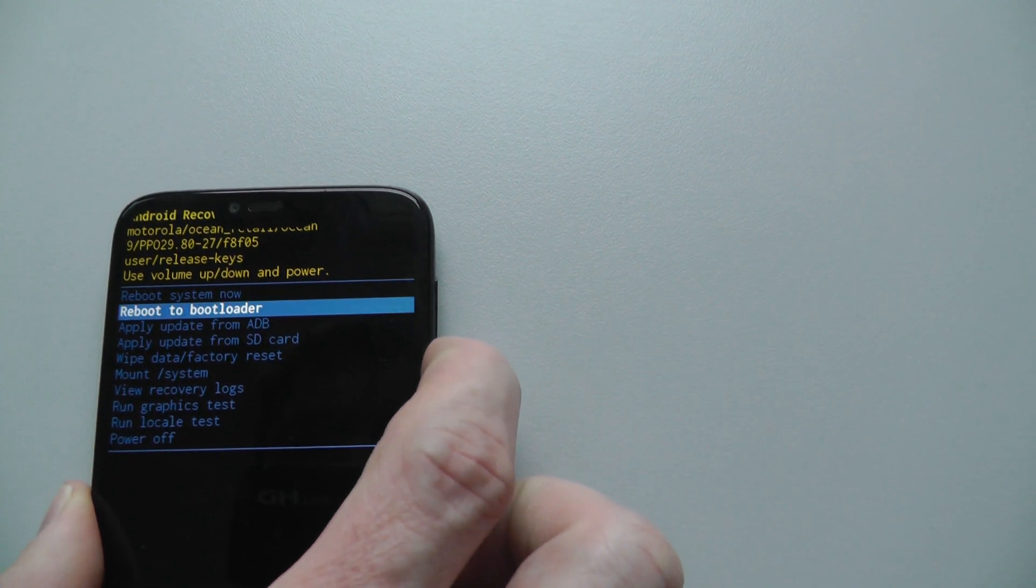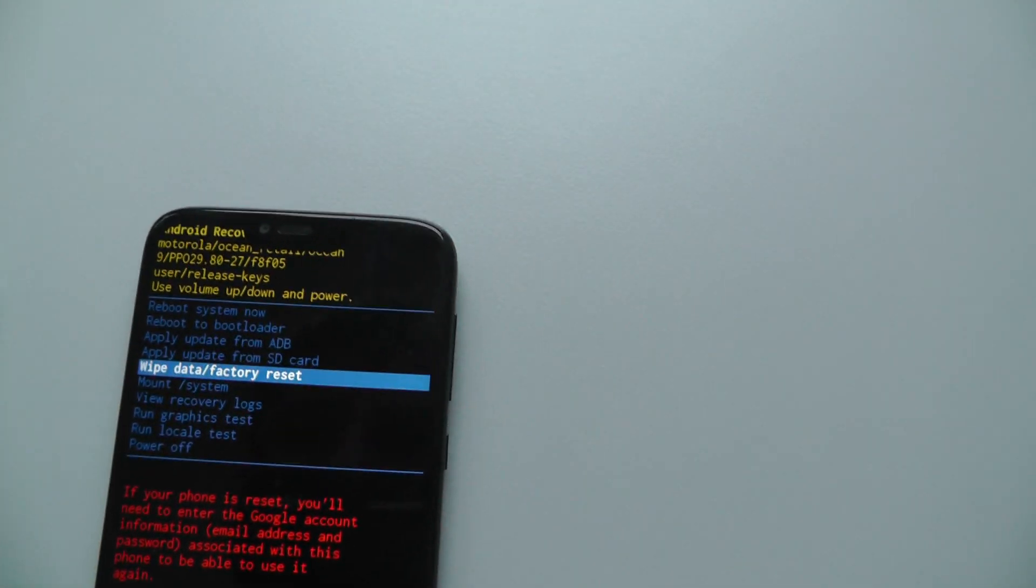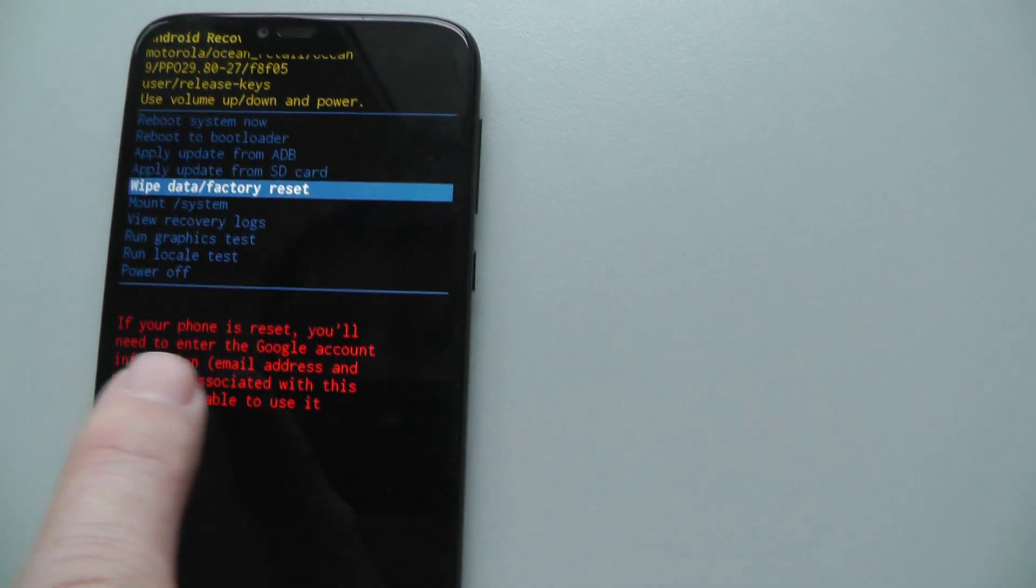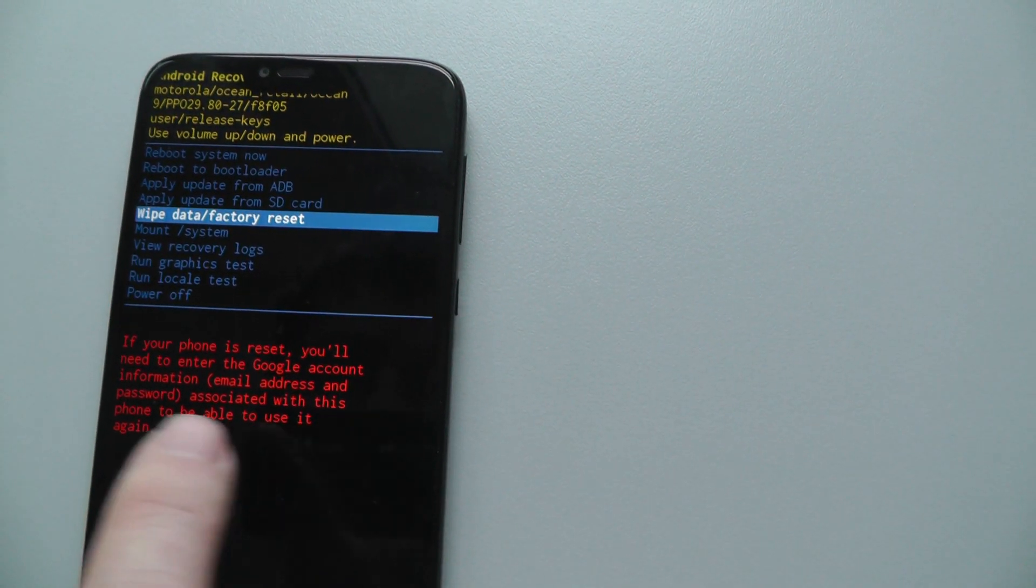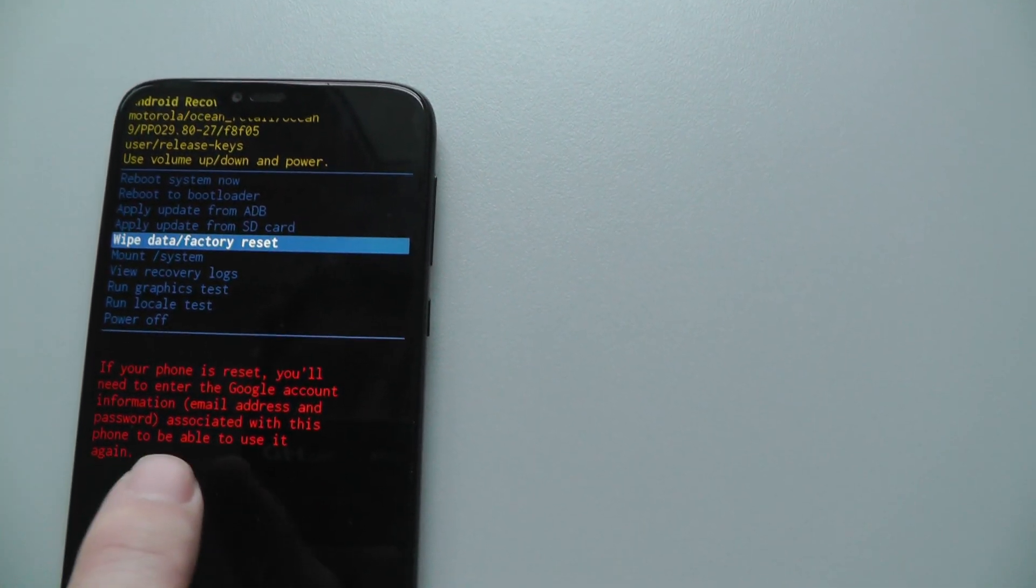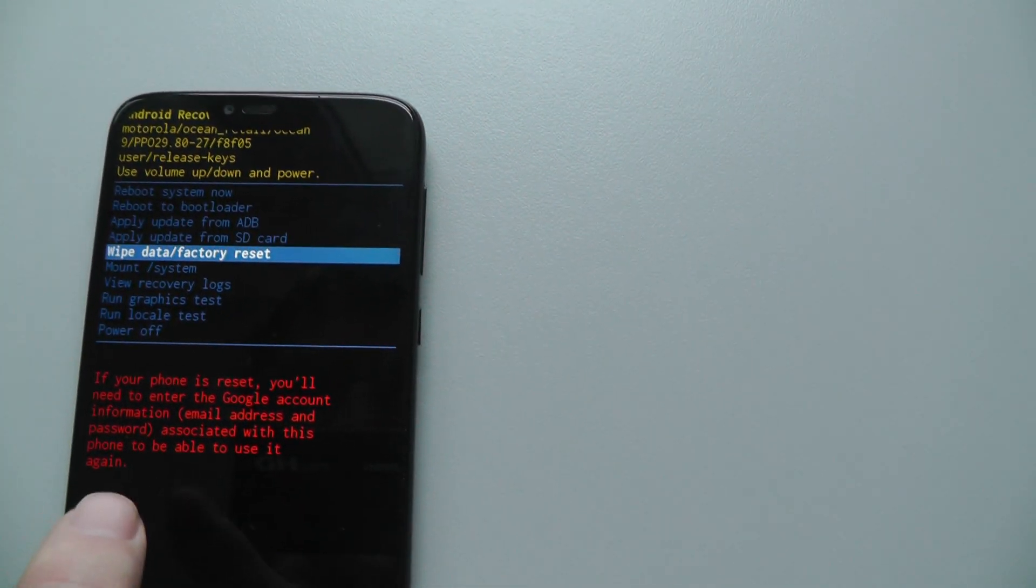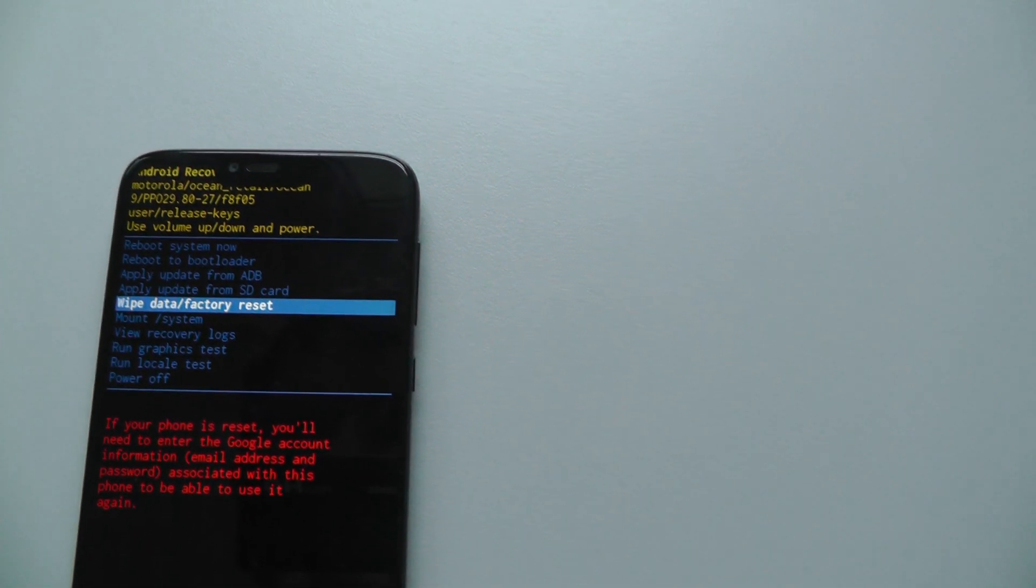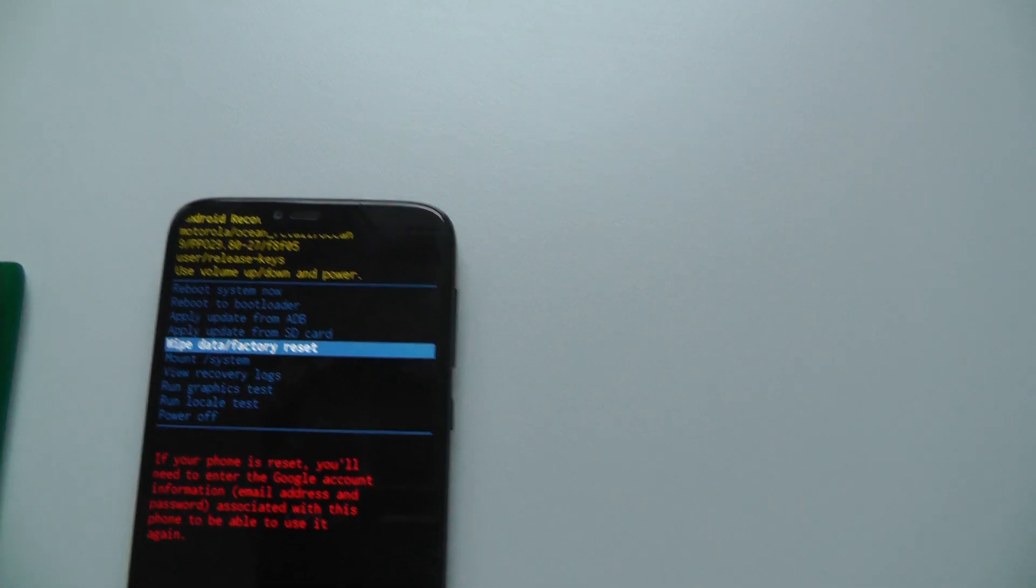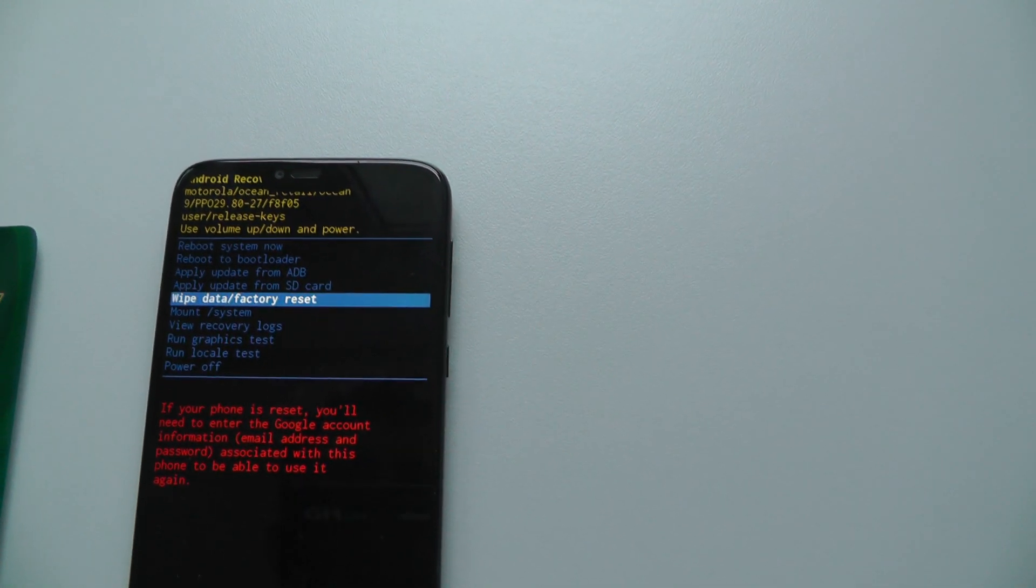And I would like to make factory reset. So if your phone is reset, you will need to enter the Google account information, email address and password associated with this phone to be able to use it again. Okay, so we can do this.